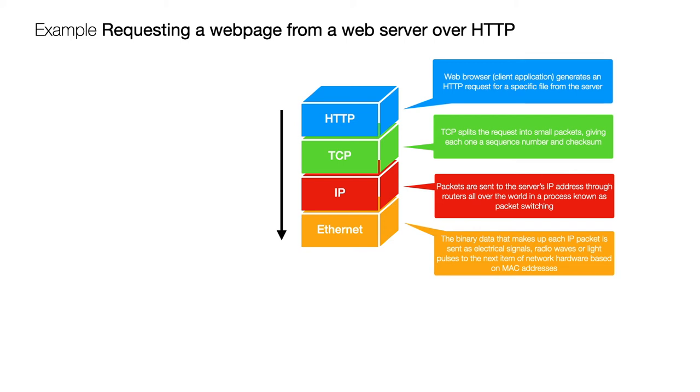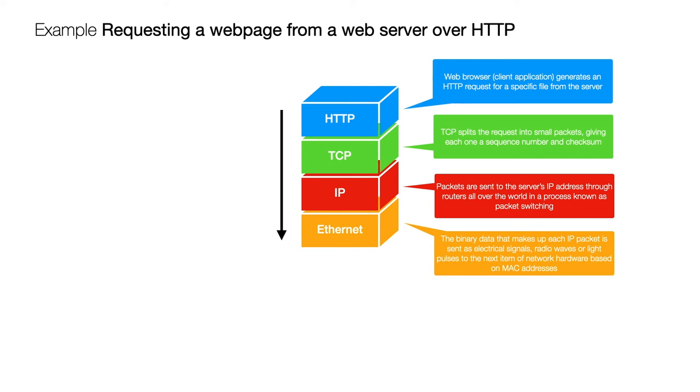For example if this is coming from your computer it might be that the next piece of hardware it's got to send this data to is the wireless access point and from the wireless access point maybe it has to send it the next place it needs to go is to a switch and from that switch maybe it needs to go to a router.